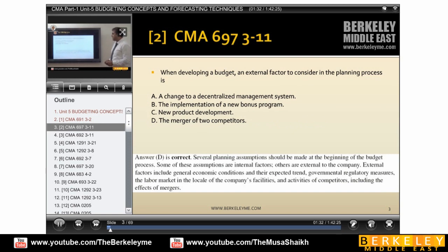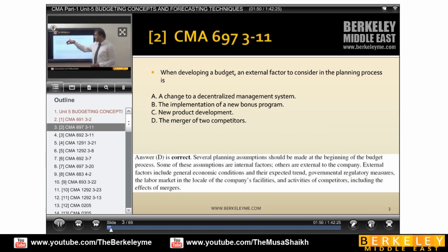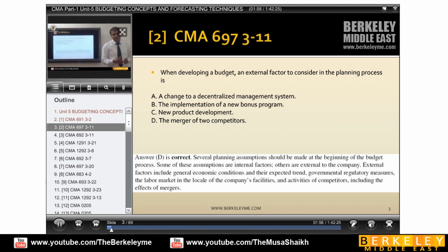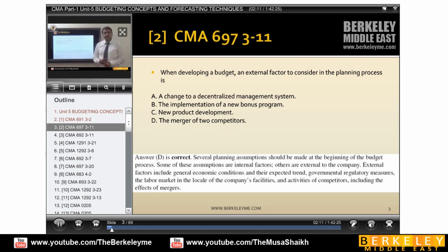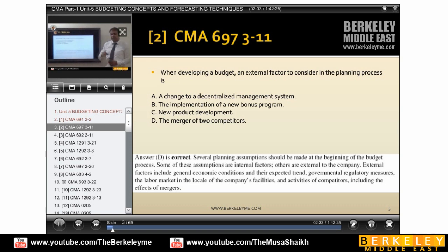When developing a budget, an external factor to consider in the planning process is one that happens outside the company. A change to a decentralized management system is internal. Implementation of a new bonus system is also internal. New product development is internal. However, the merger of two competitors means two outside companies merge with each other — that is external.